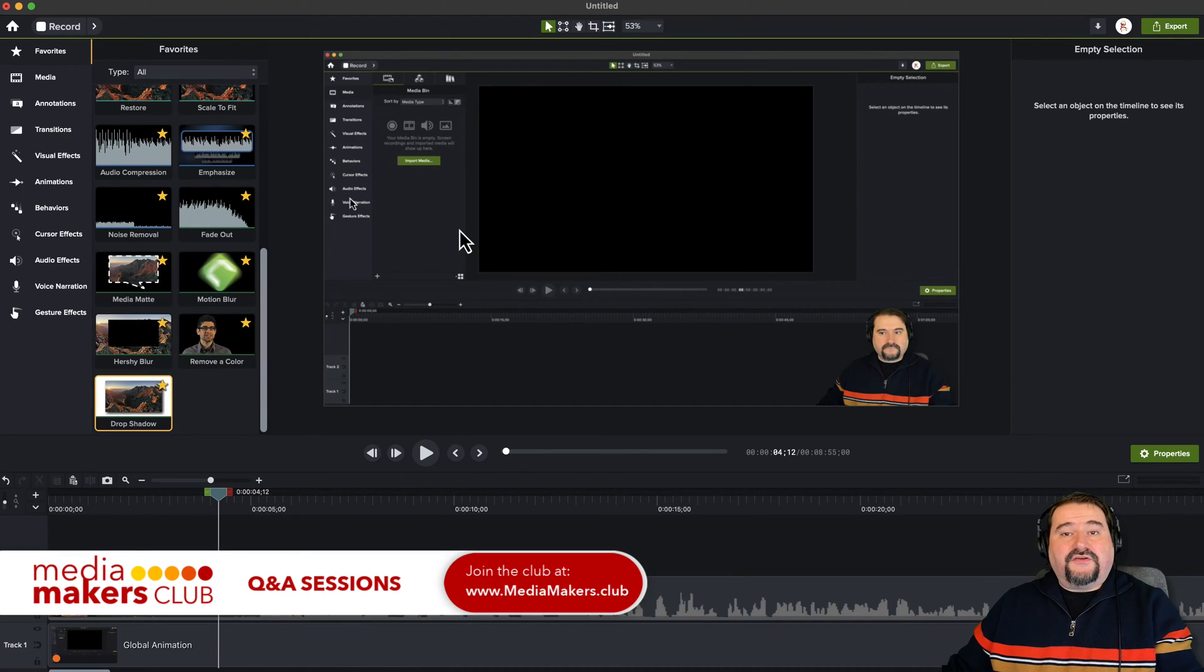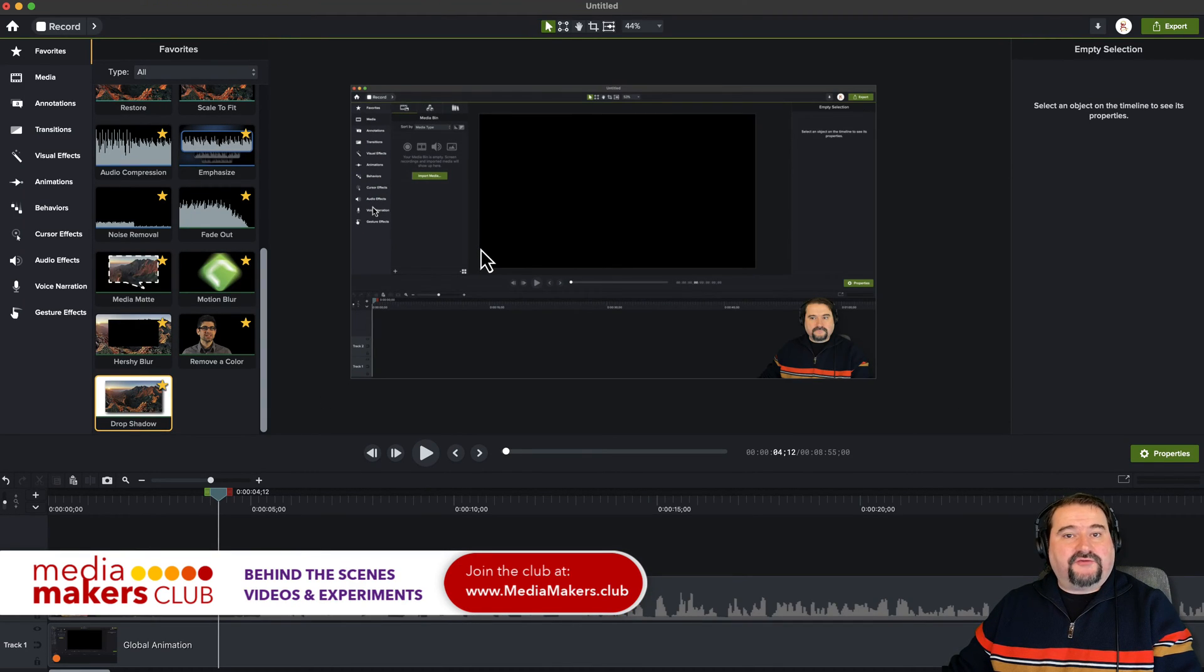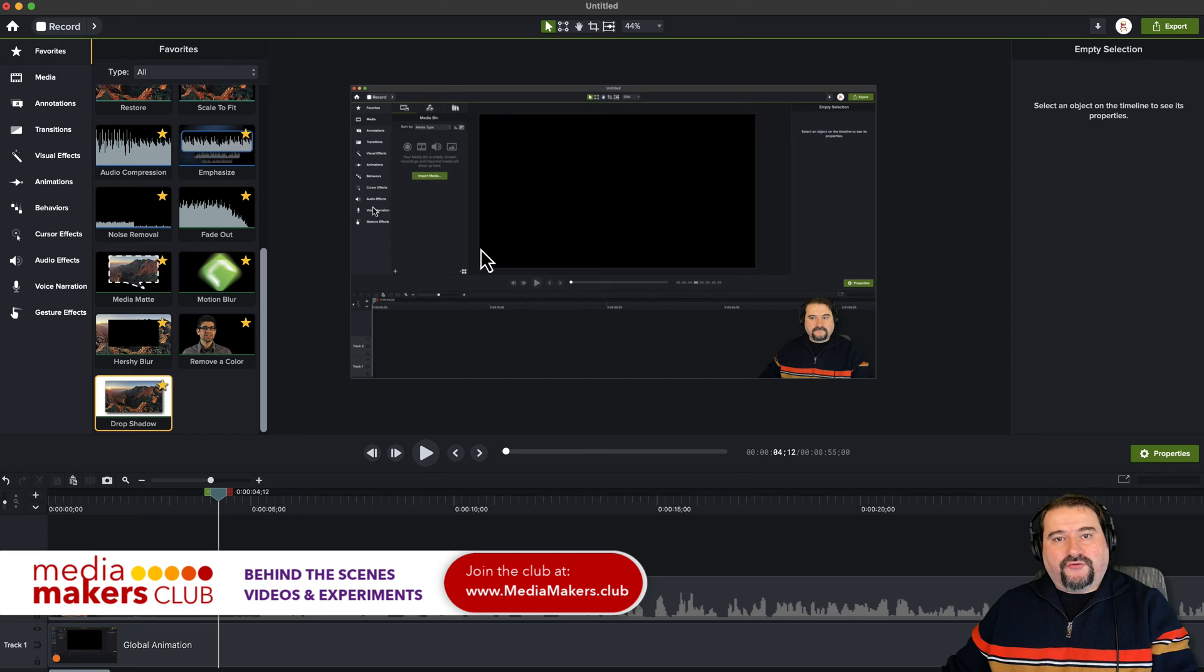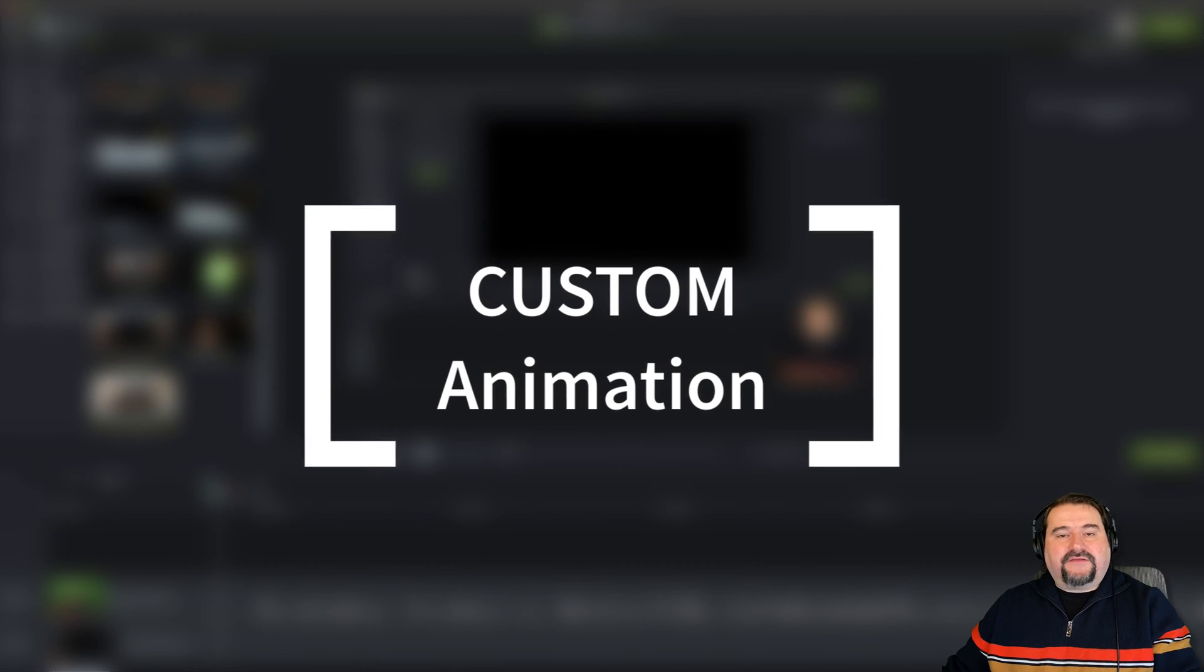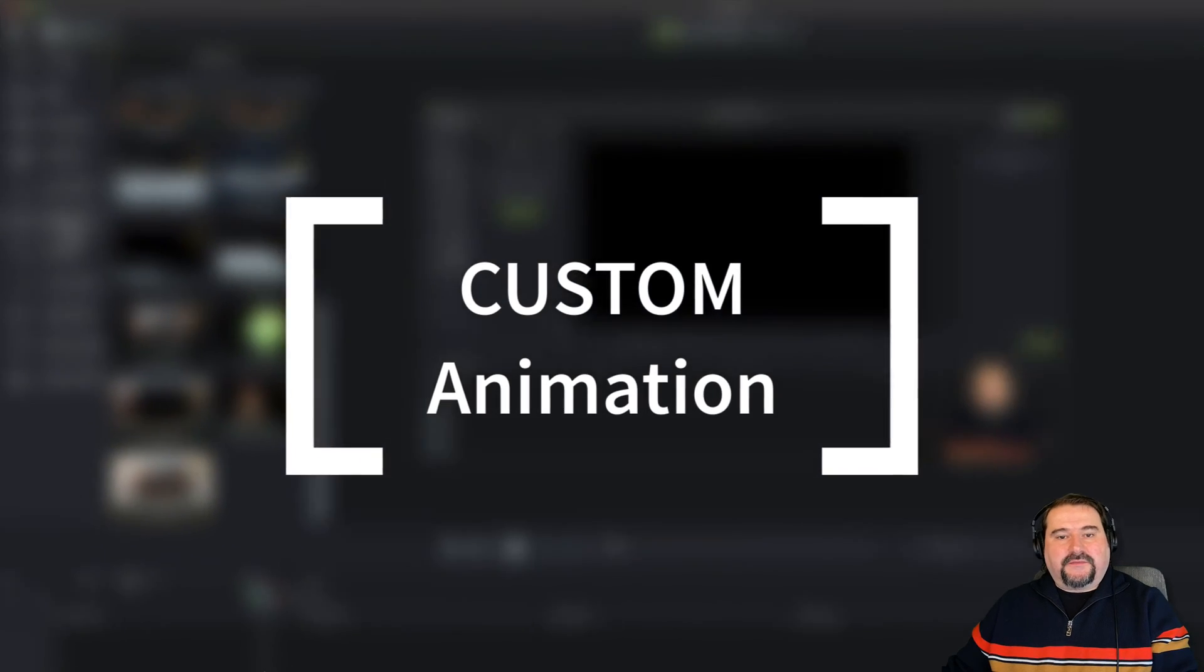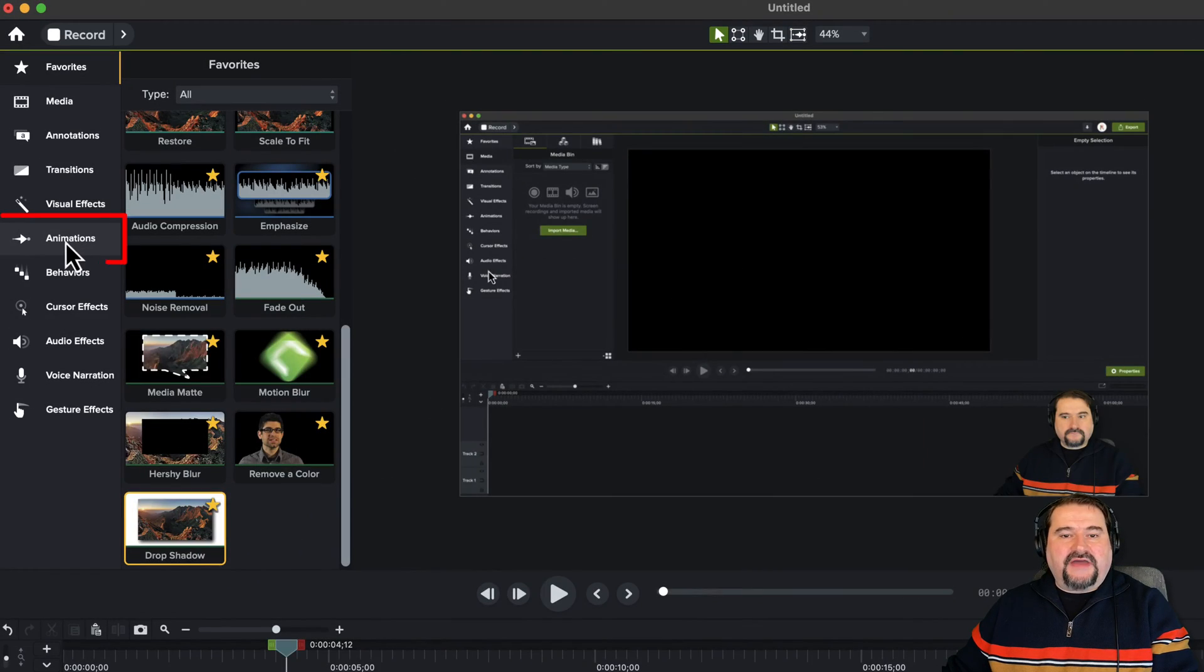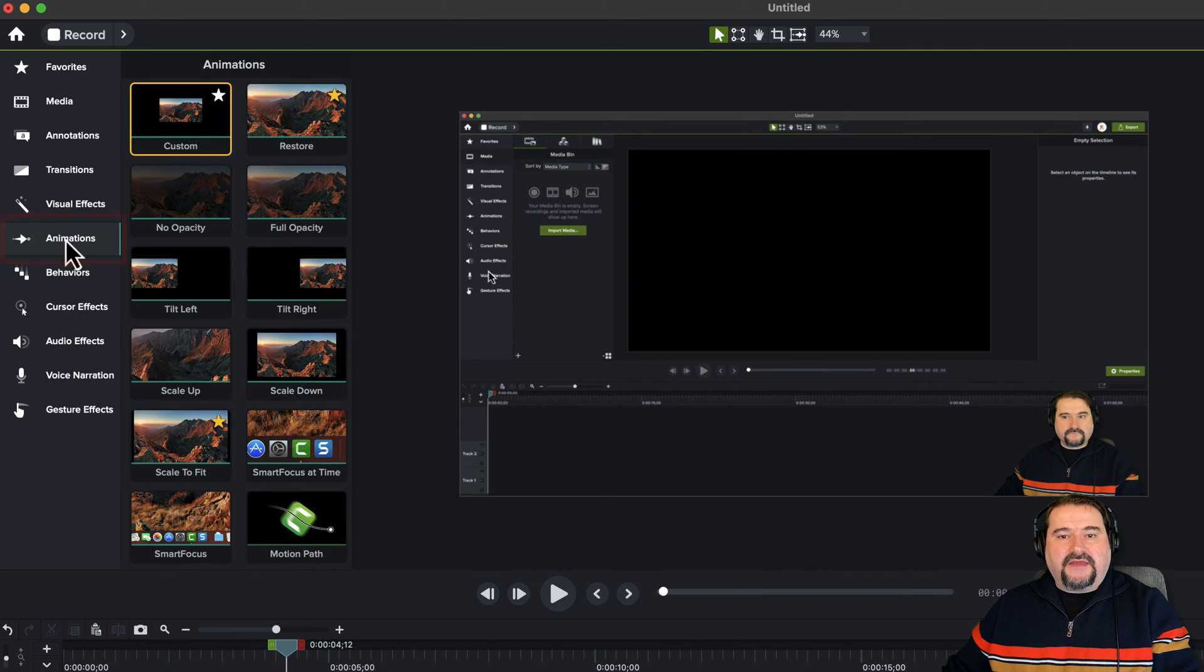I'm going to use this example here, a tutorial I recorded and I'm about to edit to show you my animations. The first one is obviously the custom animation. You go to animations on the top left and you find it right there.